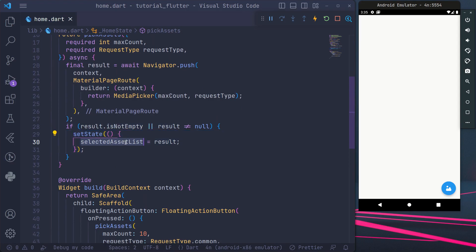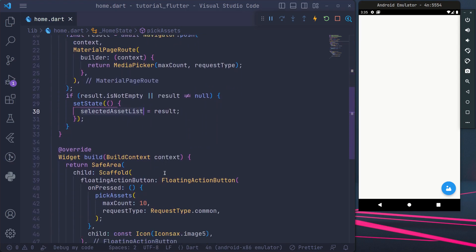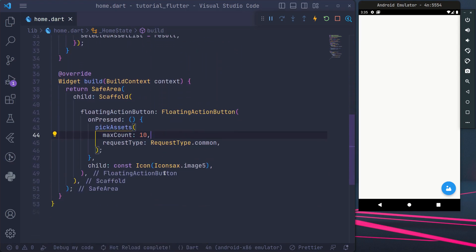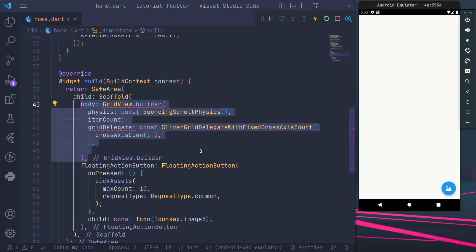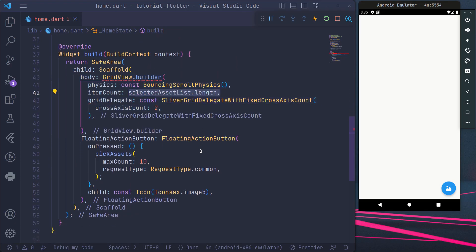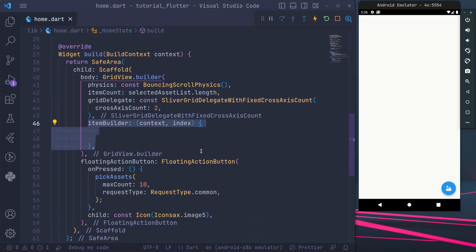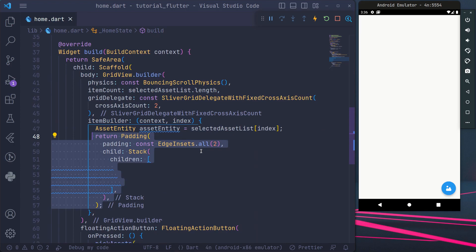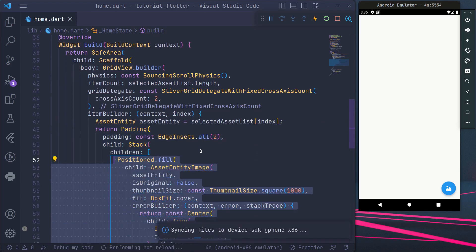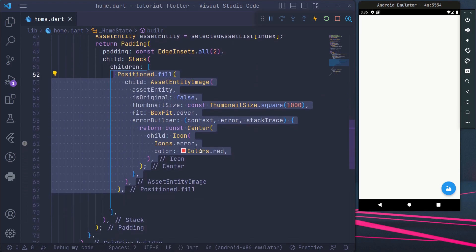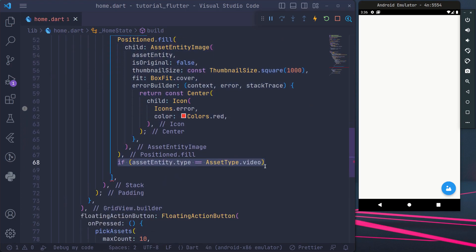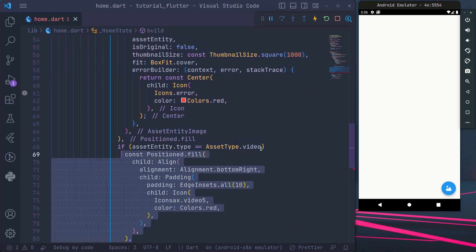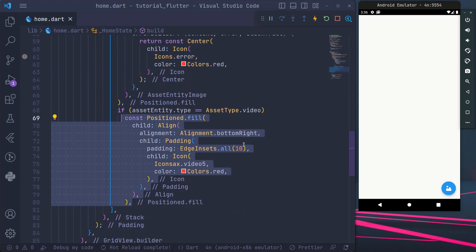Assign the results to the selected asset list variable. Create a grid builder to display the selected assets. For video assets, create an icon to indicate the asset as a video.